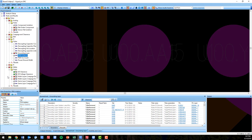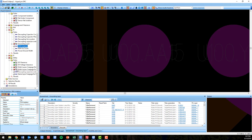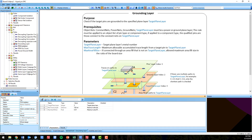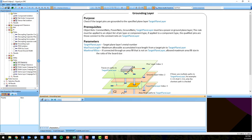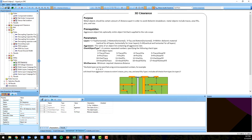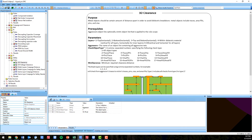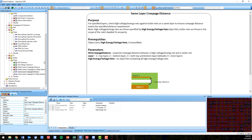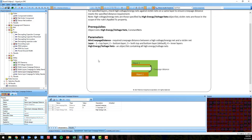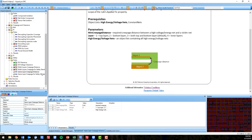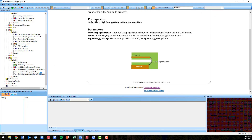Lastly, we have renamed the 2D creepage and clearance rules that were first introduced in the VX 2.3 release and now call them same layer creepage, for both regular creepage distance checking and with respect to safety standards creepage checks.